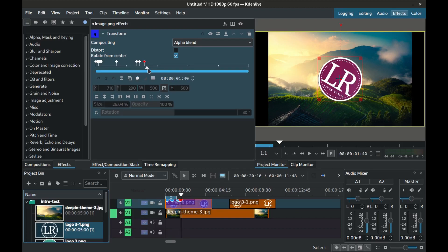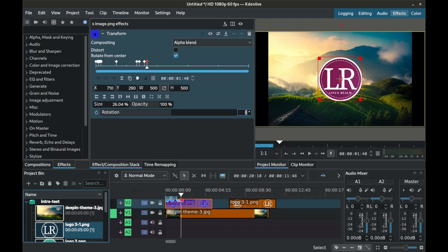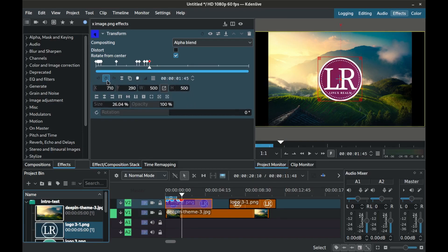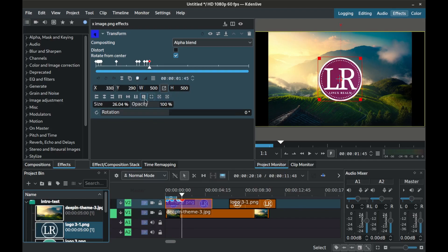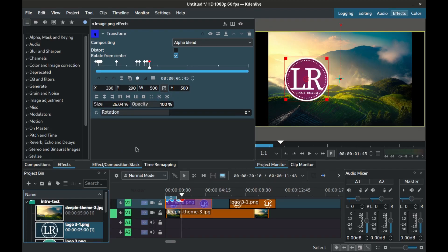And for the eighth keyframe that's 5 microseconds later set rotation back to 0 degrees. Move another 5 microseconds and keep the size still at 500 by 500. Set the positioning to 330 on the X and leave the Y the same. Set interpolation to linear.